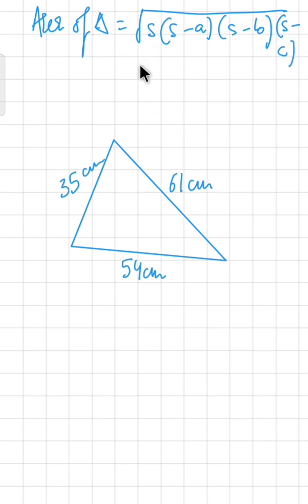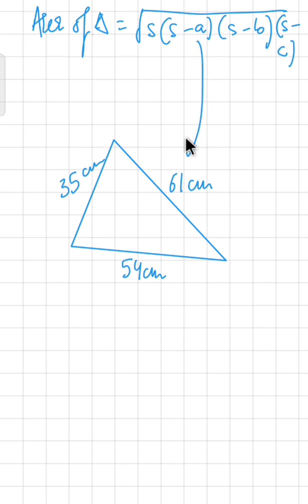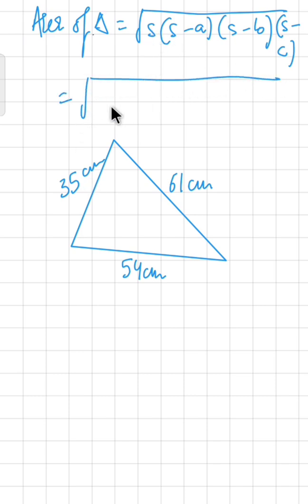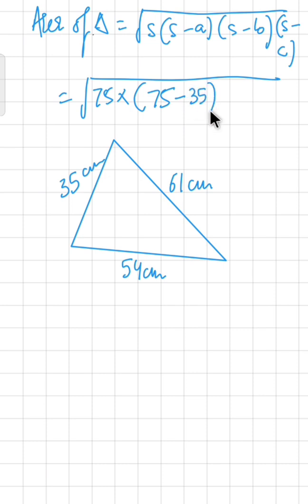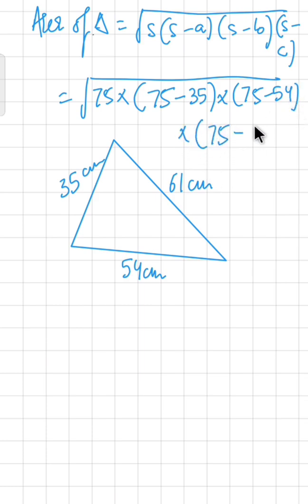Here, s stands for the semi-perimeter, which is 75, and a, b, c are the sides of the triangle. We take a as 35, b as 54, and c as 61. So we compute the square root of s times (s minus a) times (s minus b) times (s minus c), that is: semi-perimeter minus each of the three sides.